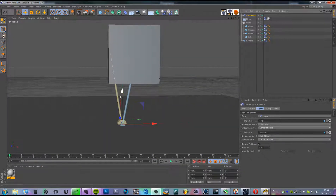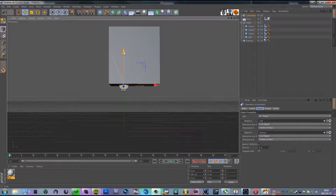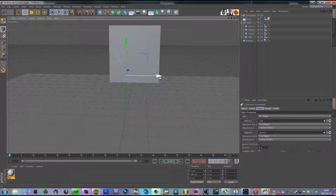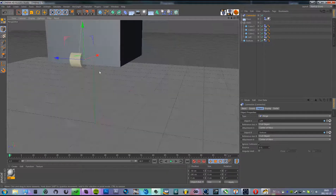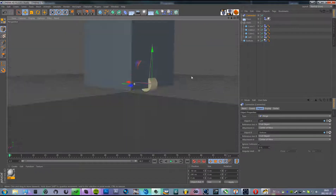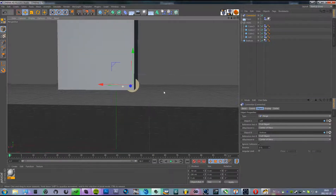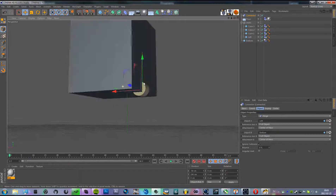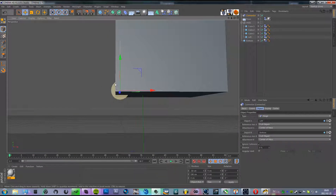We're going to take the connector and move it up about 190 centimeters, and then move it to the left so it looks like a small Pacman sort of shape — positioned in the middle of these objects here.